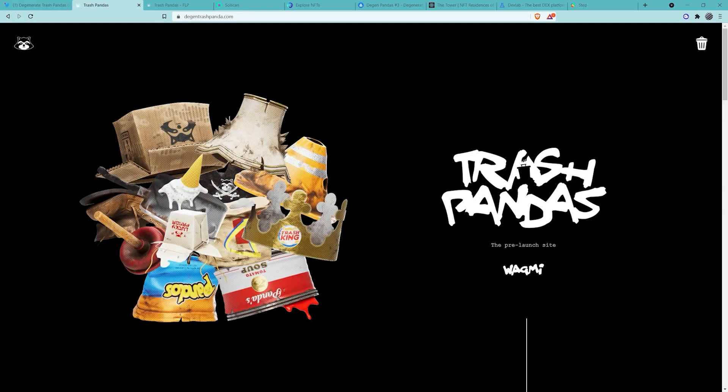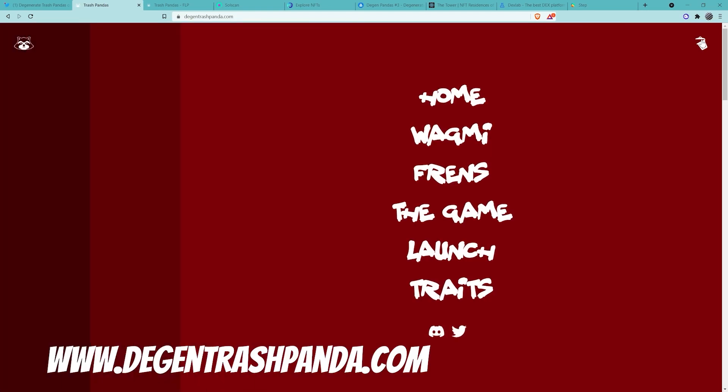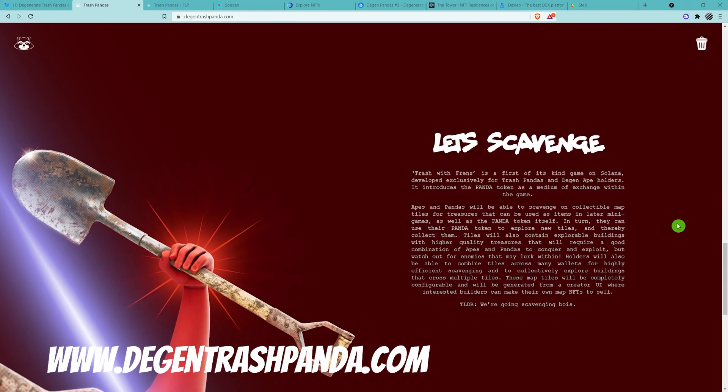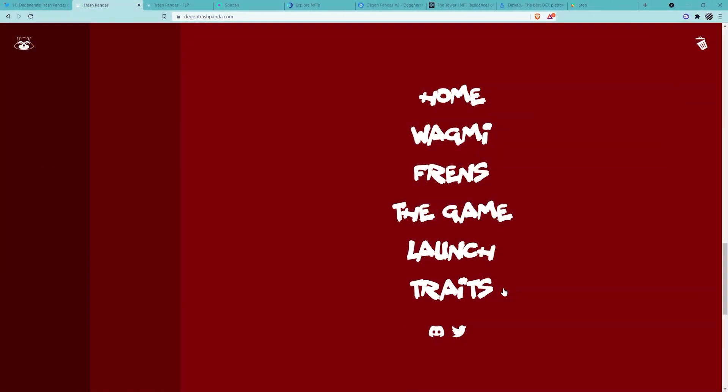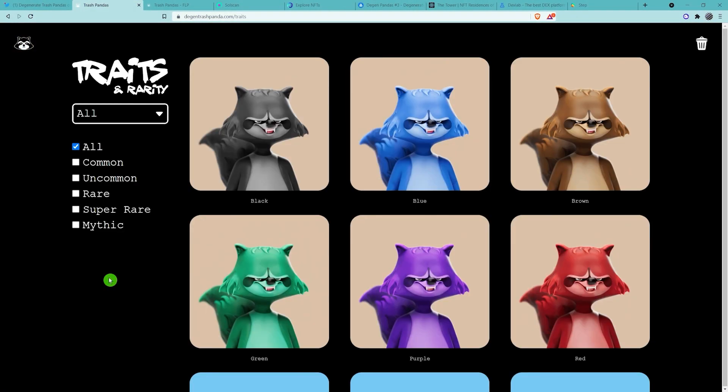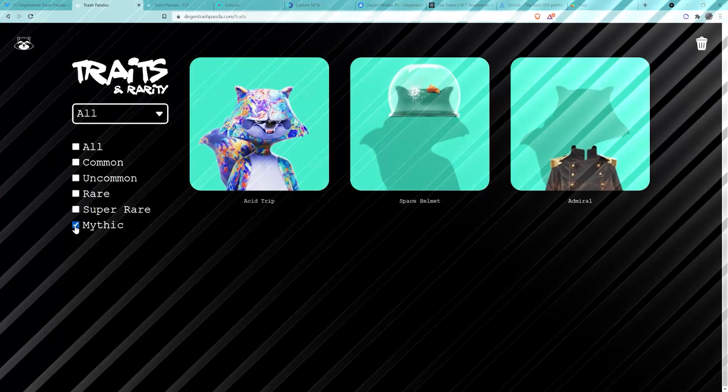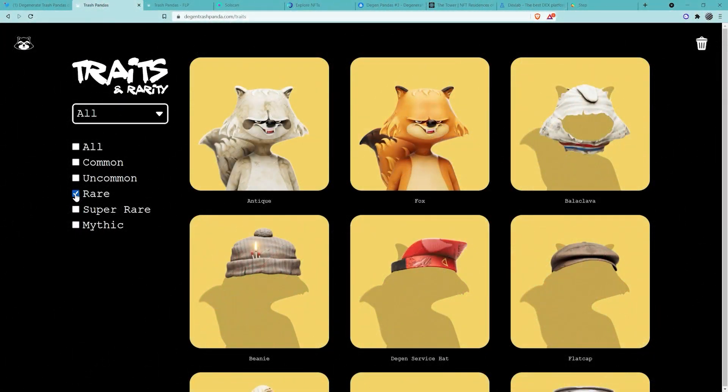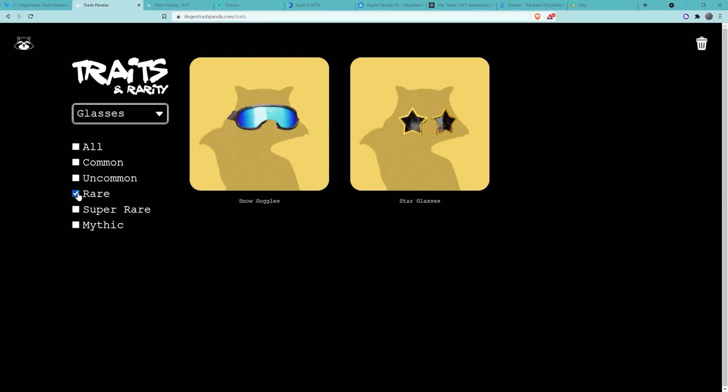Moving on, make sure you check out the DGN Trash Panda website. Just come up to the trash can and there's two things you should definitely have a look at. Have a read of the information on the game. Details are scarce at the moment but this is certainly worth reading. And also check out traits. At the moment there's no percentages, math is still being worked on, but you can at least see all the different traits: super rare, mythic, rare, etc. And you can filter by part. So that's live and that's pretty cool.